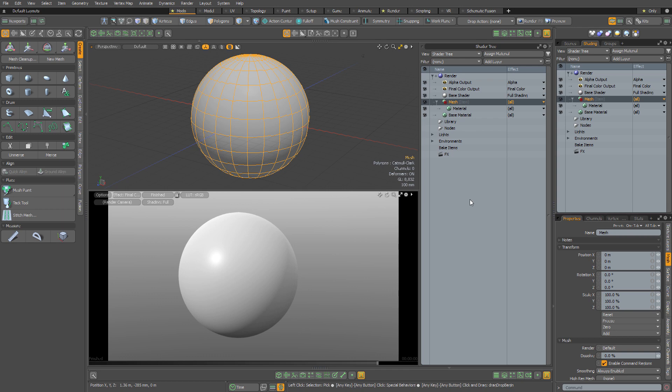So as you probably know, Modo's got an extensive collection of procedural textures, but the UI for using them leaves a little bit to be desired.